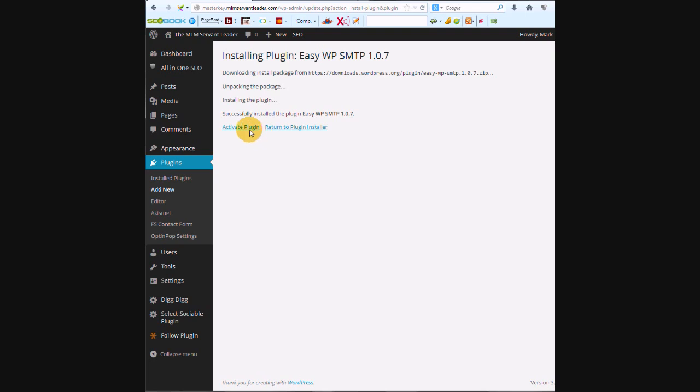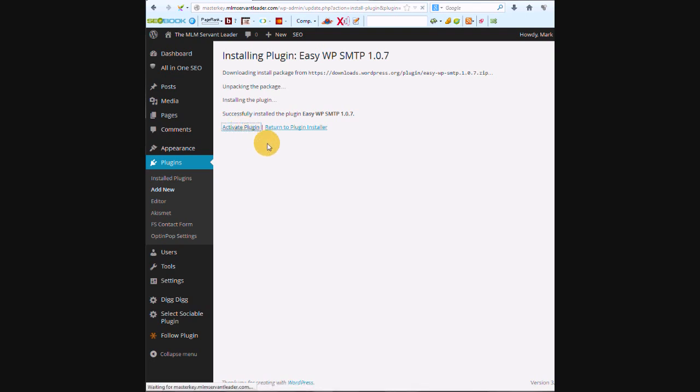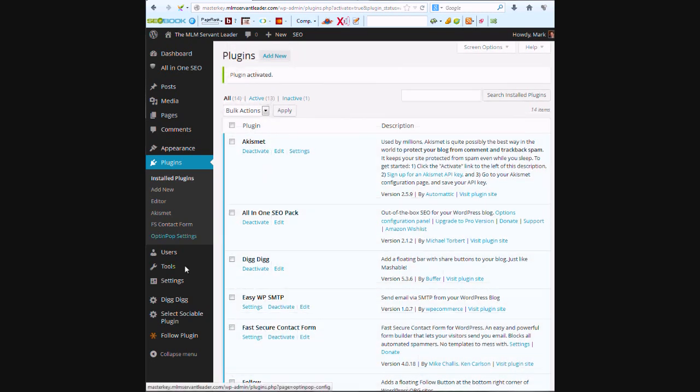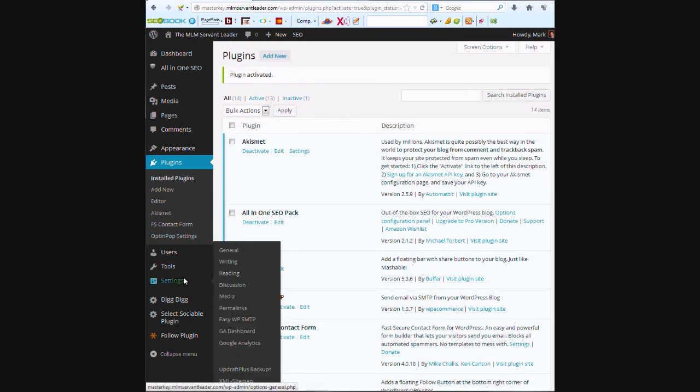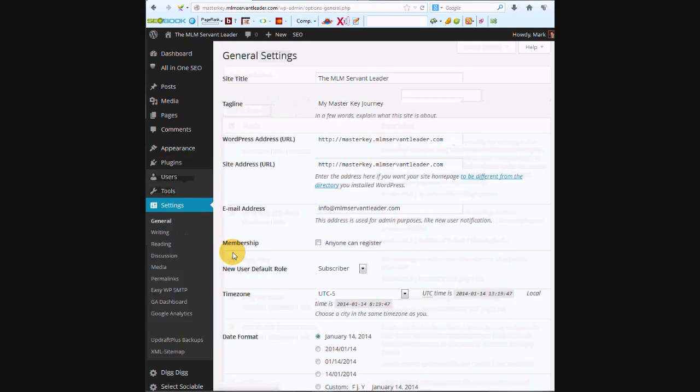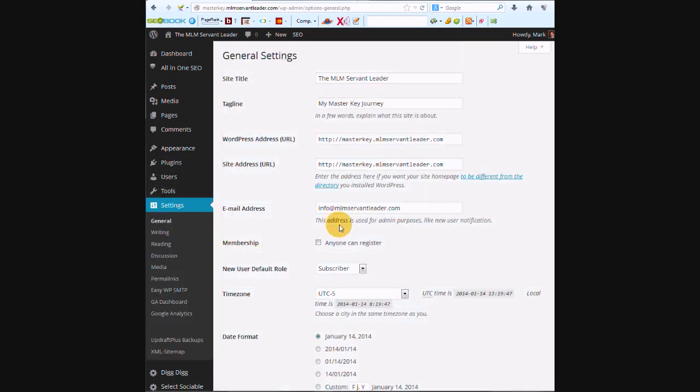We're going to activate that. We're going to make sure in his settings that he has an email that is the domain name, so we have info@mlmservantleader.com. Perfect.